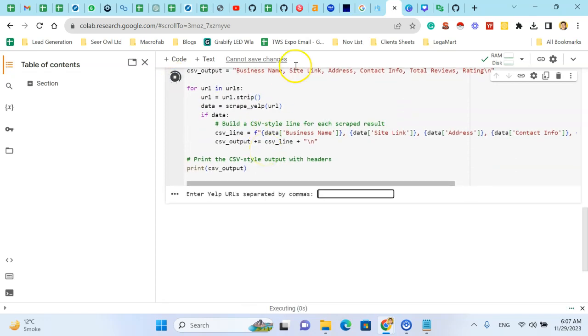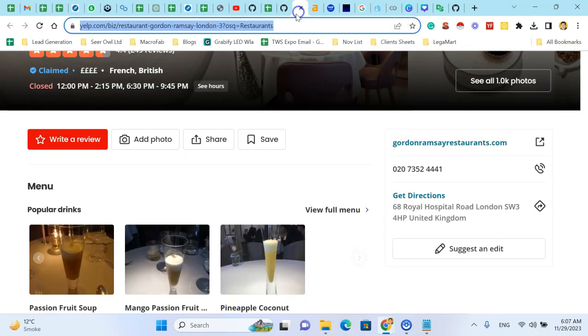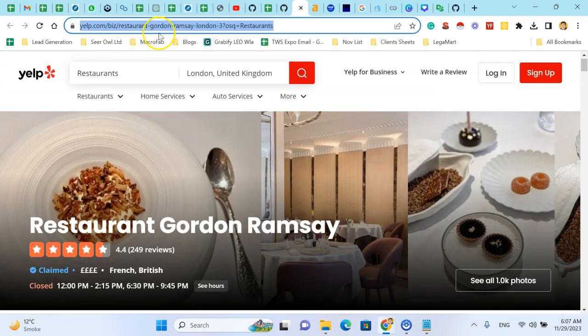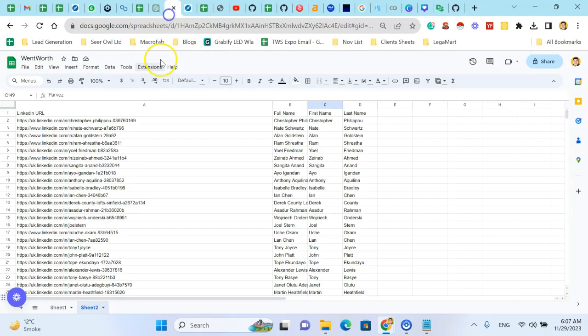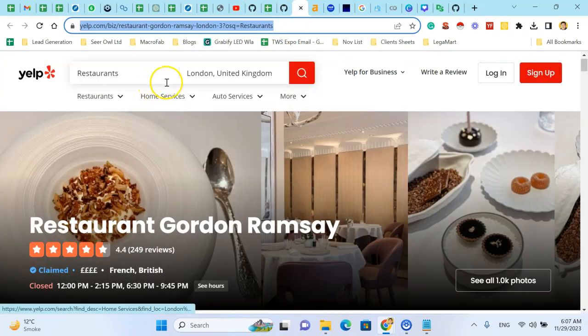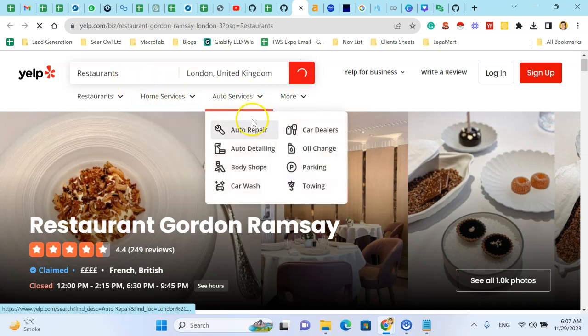The Python code is asking for multiple URLs, comma-separated URLs, and I have the comma-separated URLs. For example, I am searching for restaurants in London.